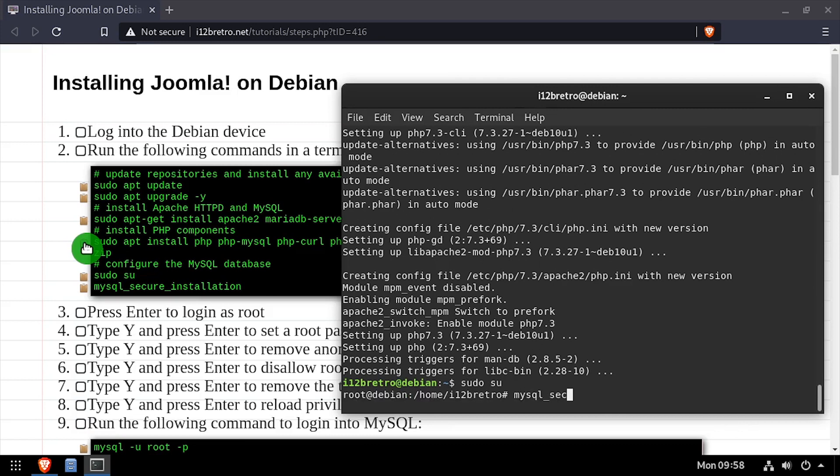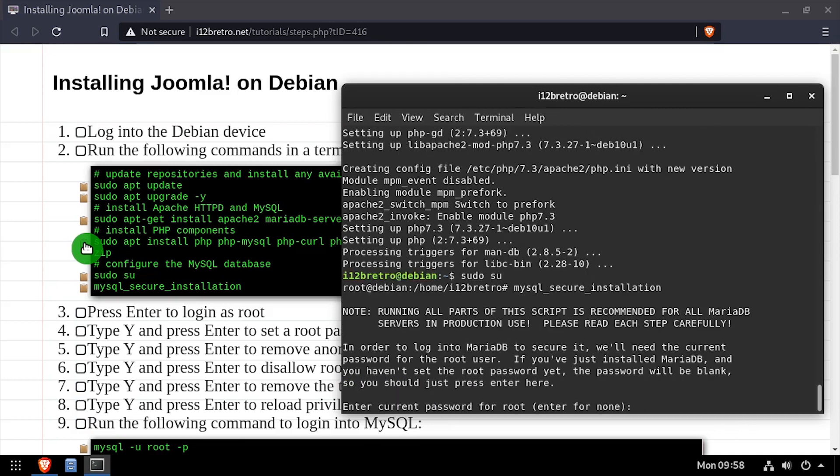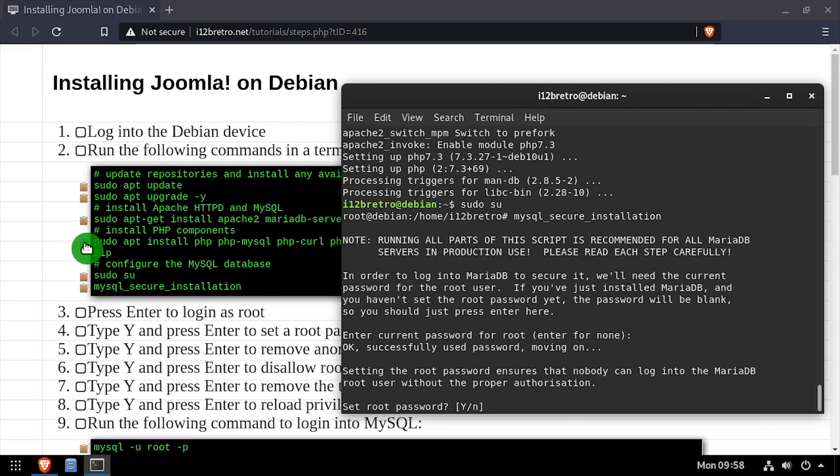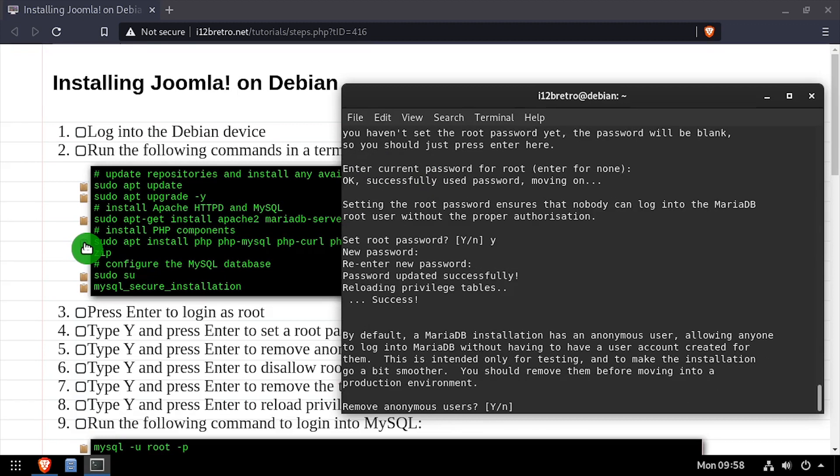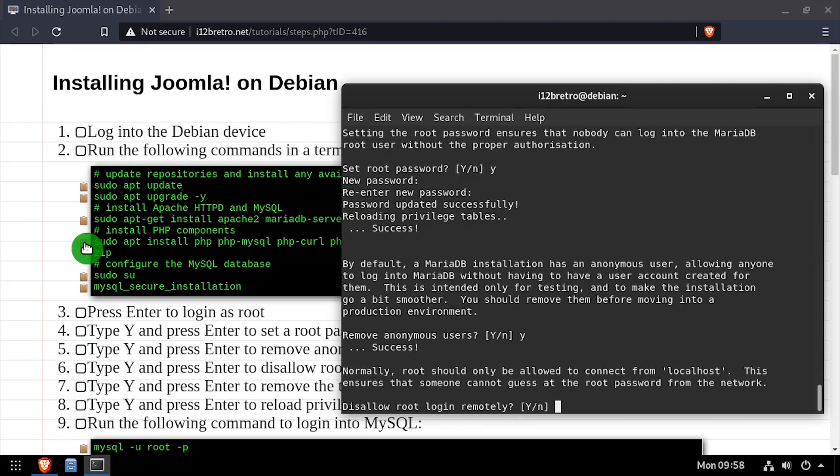then execute the MySQL secure installation script. Follow the prompts to set a root MySQL password and mitigate known MySQL vulnerabilities.